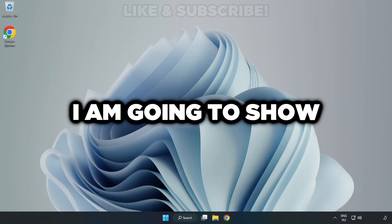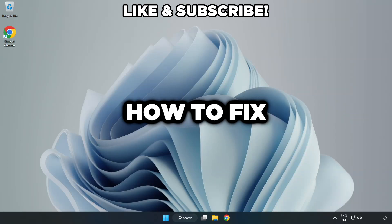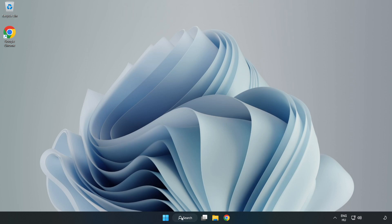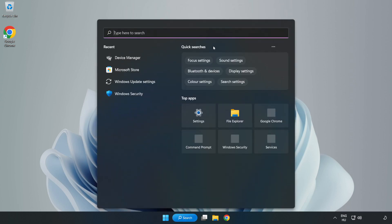Welcome to this video. I'm going to show how to fix low FPS drops. First, click the search bar and type edit power plan.